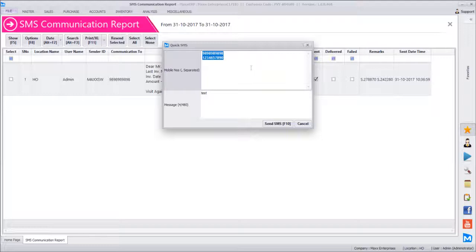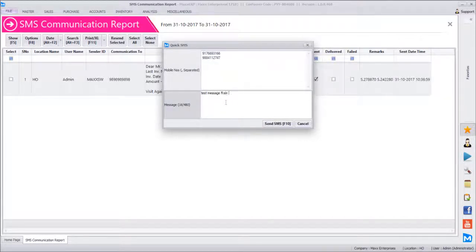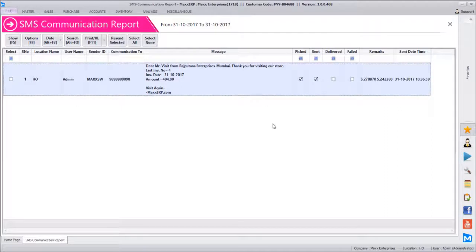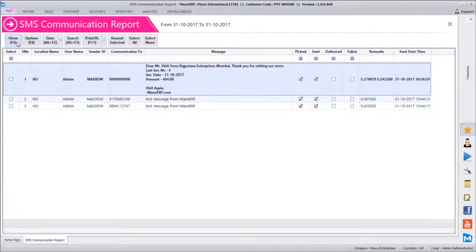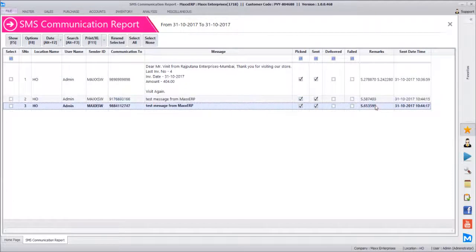Sending a test message to our sales number and support number. You will find these two messages appearing in the system — one is picked and sent, the second is also sent. Both messages occupied one credit from the SMS account and would have been delivered to our numbers. Messages will deliver very fast on DND routes — whether DND is activated or not, on DND route messages get delivered. The sender ID will show as 'MAXSW'.